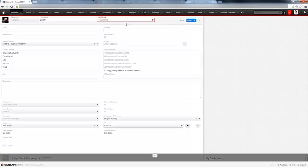But if you hit save without putting required information in, it will prompt you to enter that required information, and then highlight the fields that are required.